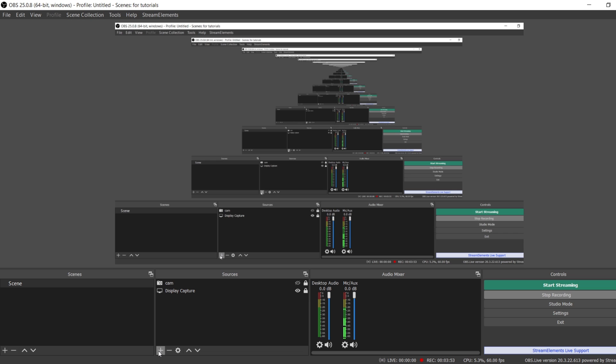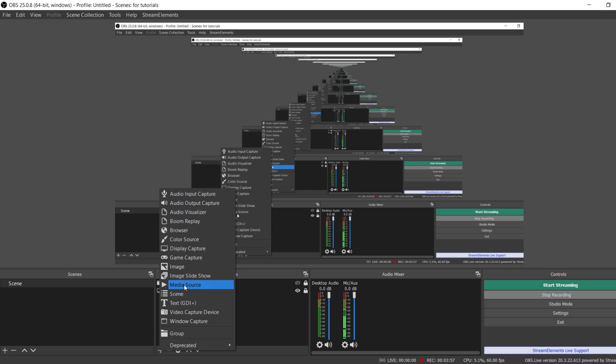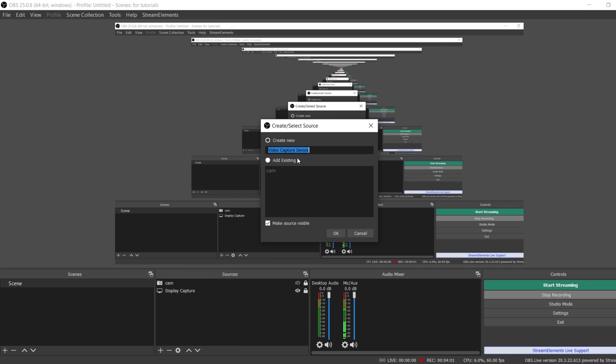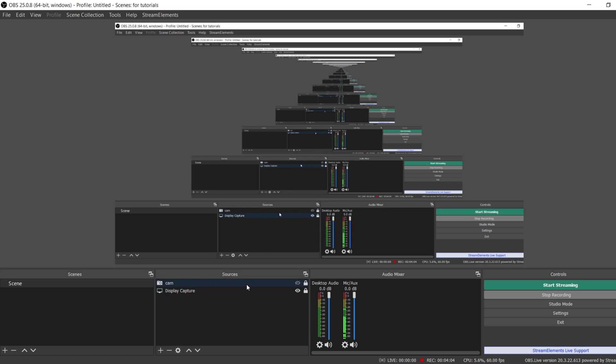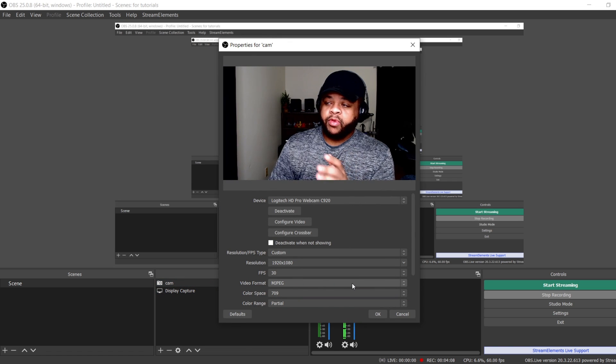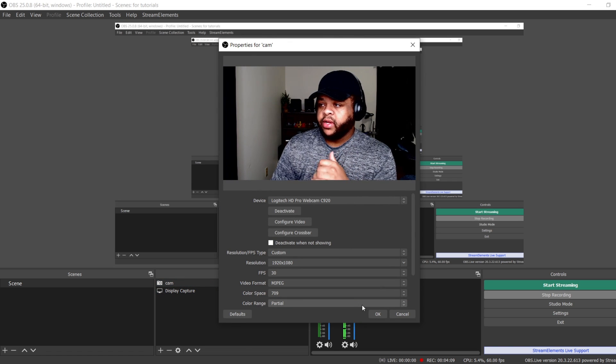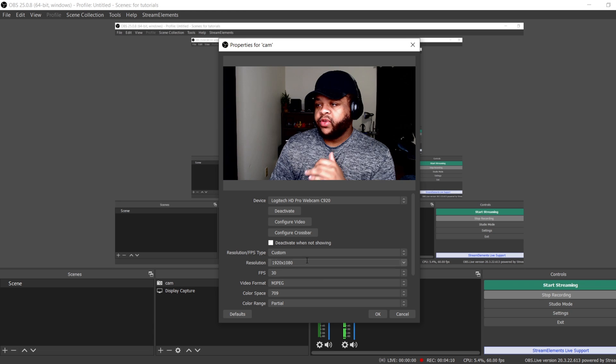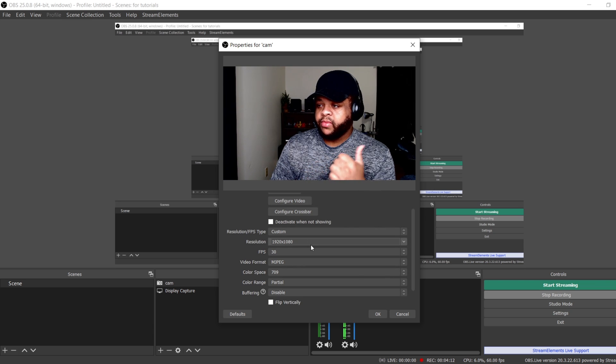Next up, what you want to do is you want to hit the Plus icon in your Sources. All you got to do is hit the Plus icon right there, and then you want to go to Video Capture Device. Select this, and then you want to name it what you want it to be named. And then once you do that, you'll see your camera pop up right here, and all you have to do is select what you want to be doing.